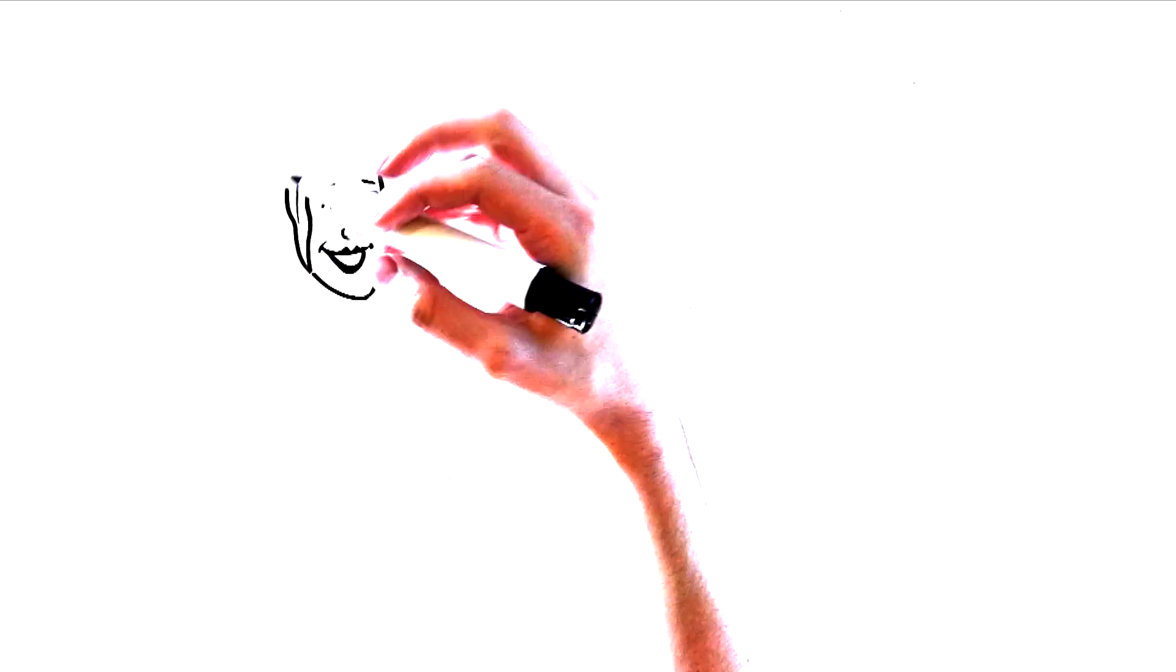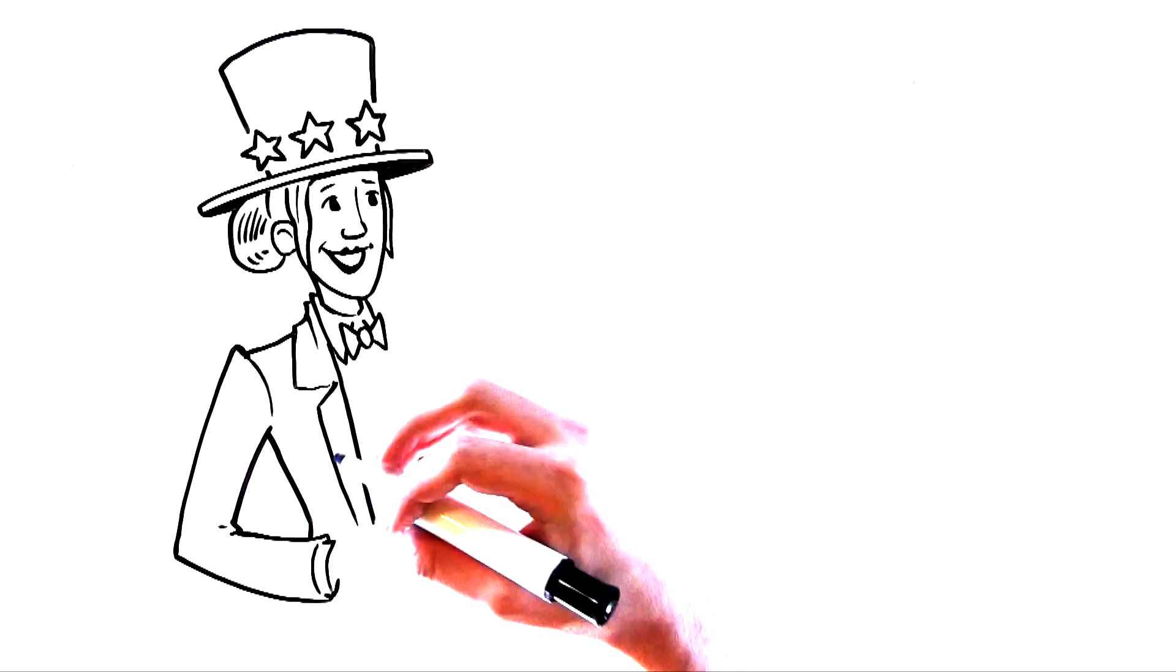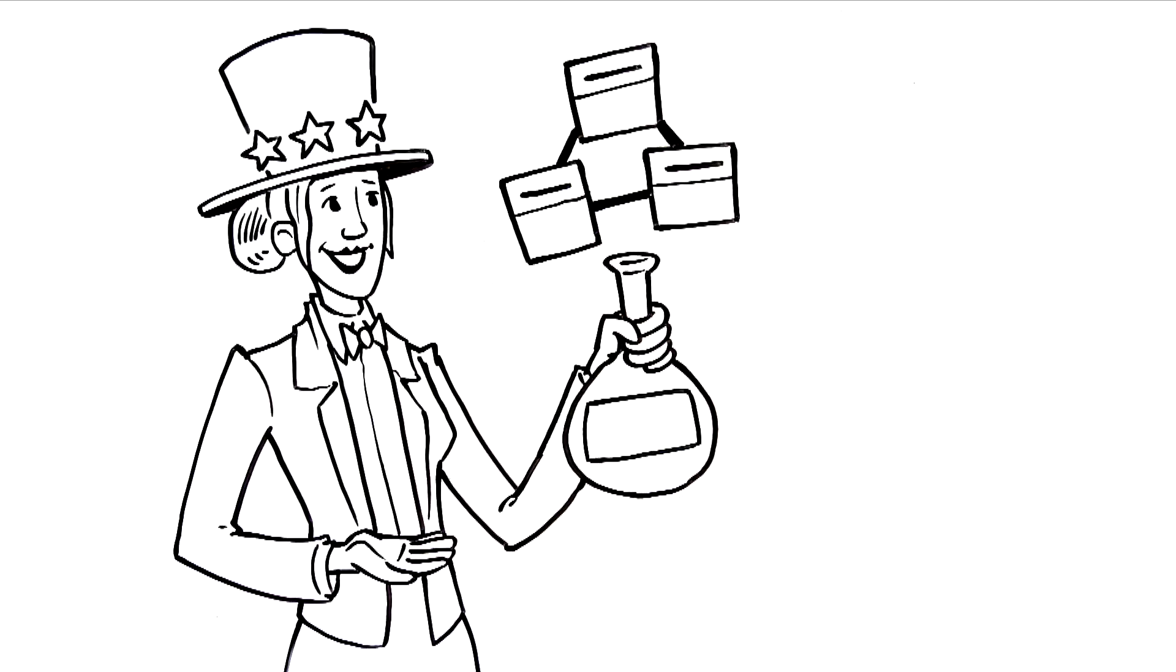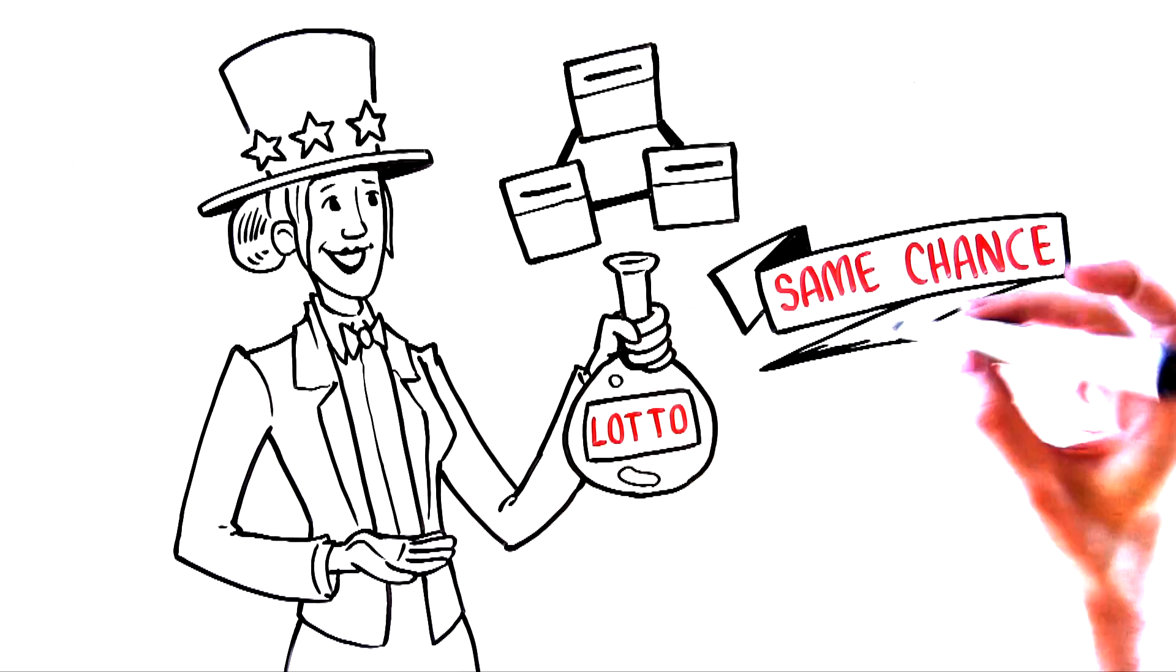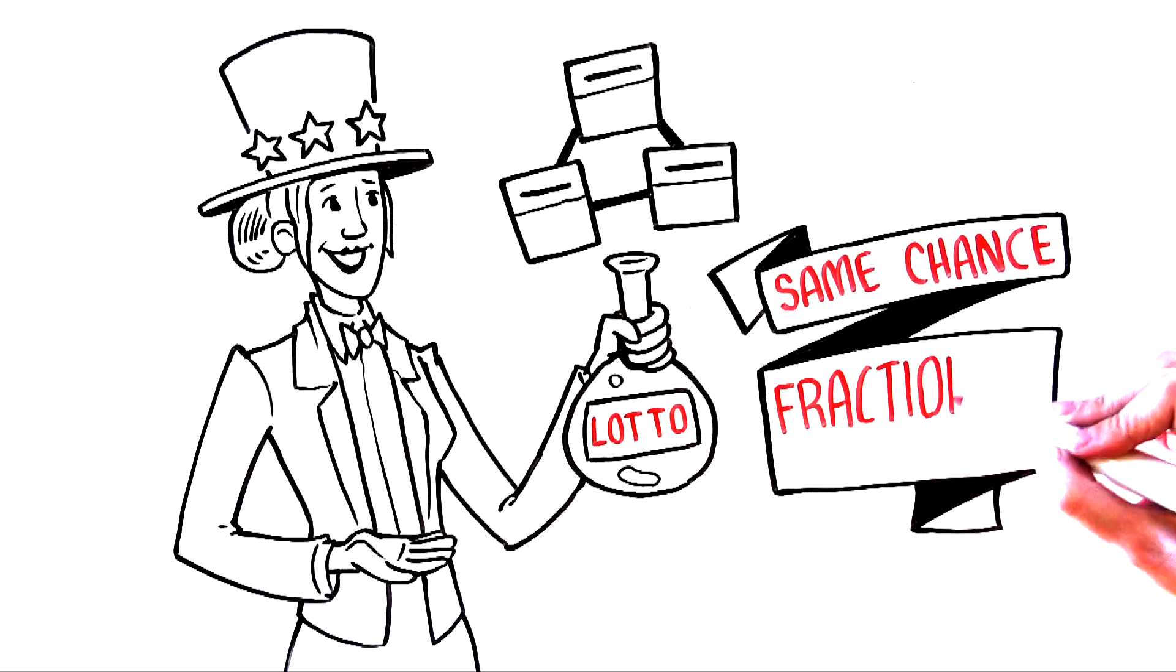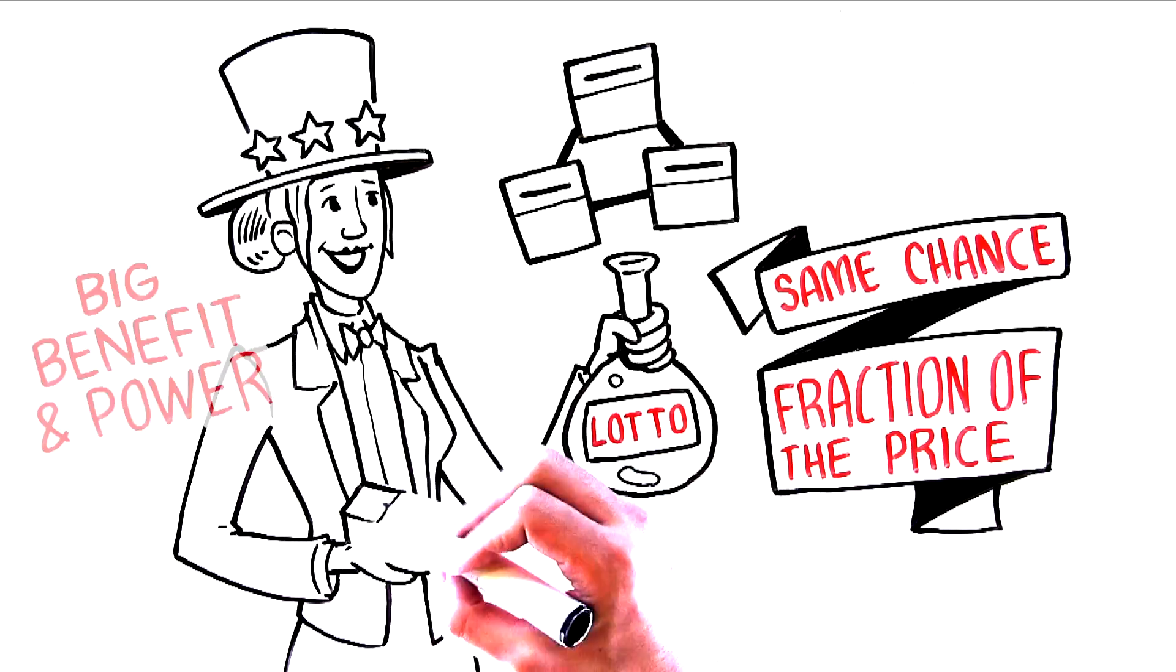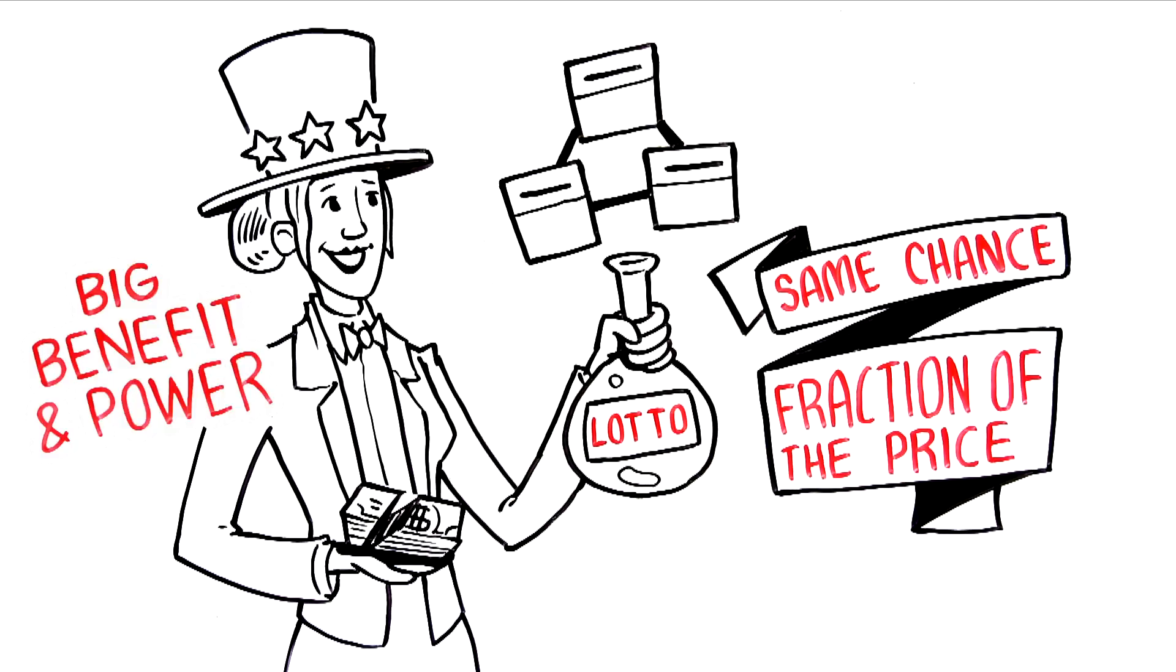But with Wintrillions, you play an optimized combination of tickets picked scientifically. You have the same chances as if you played the full wheel, and you'll only pay a small fraction of the price. That's the big benefit and power of this Wintrillions wheel.